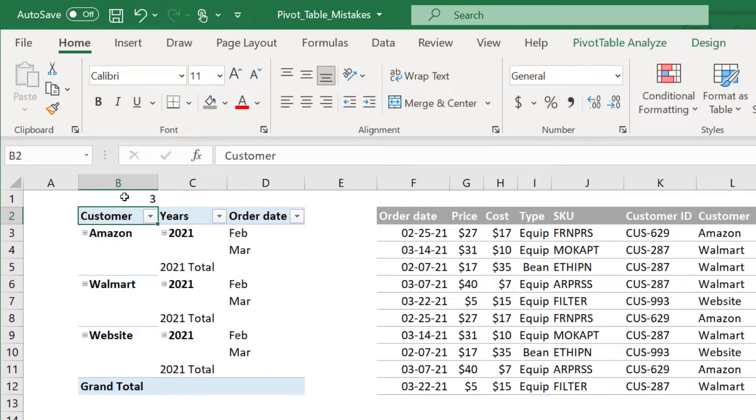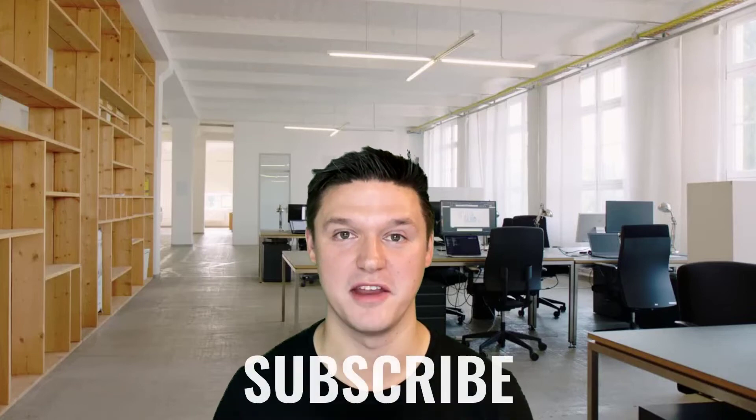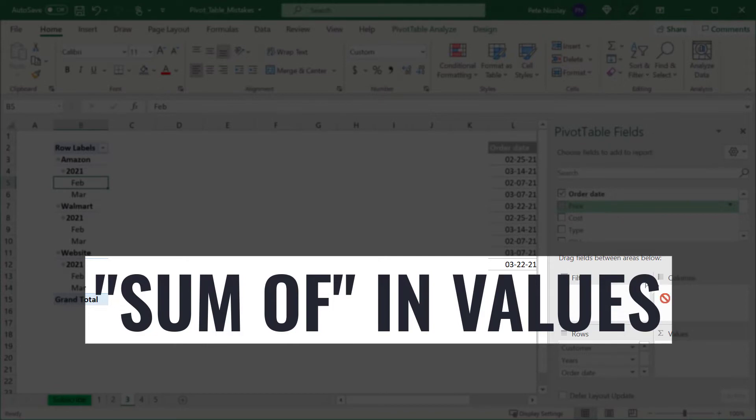I want to take a short break and ask that you click that subscribe and notification bell if you're enjoying this video. When you subscribe, it helps me out to know that I'm on the right track and making valuable videos for you all. Thanks so much and let's get back to it.